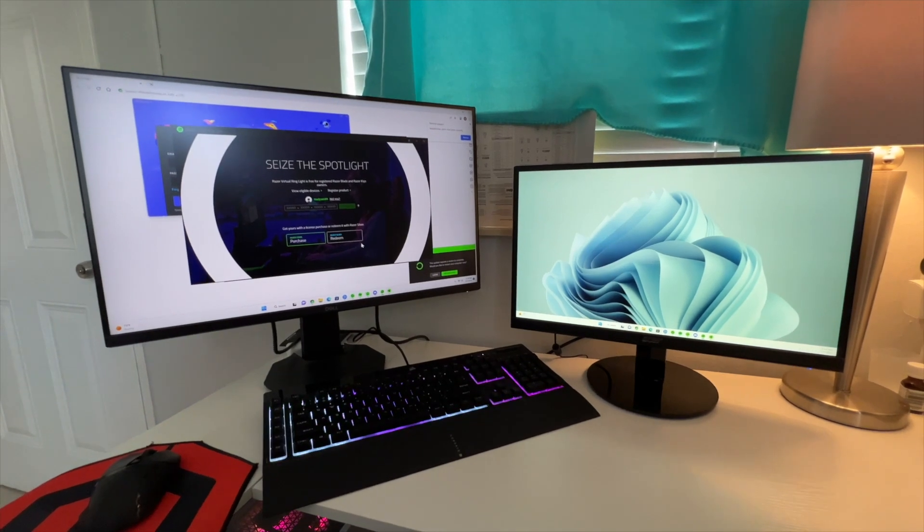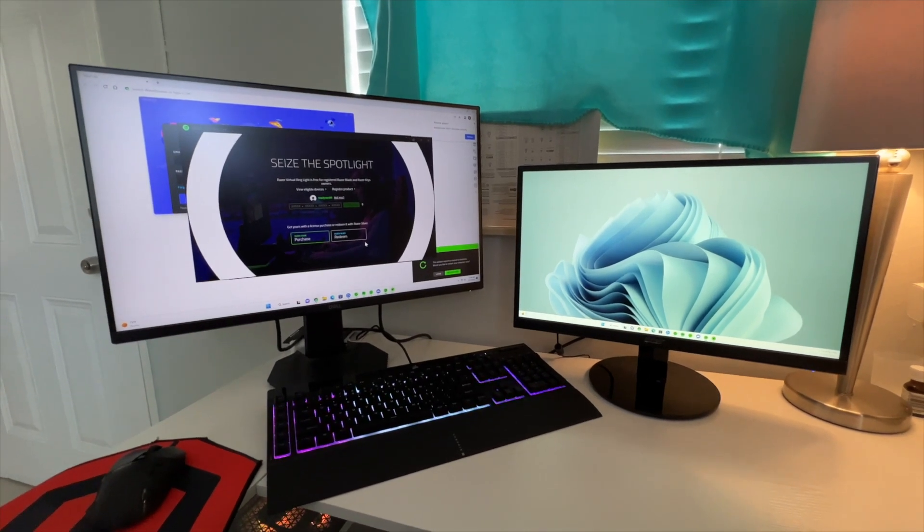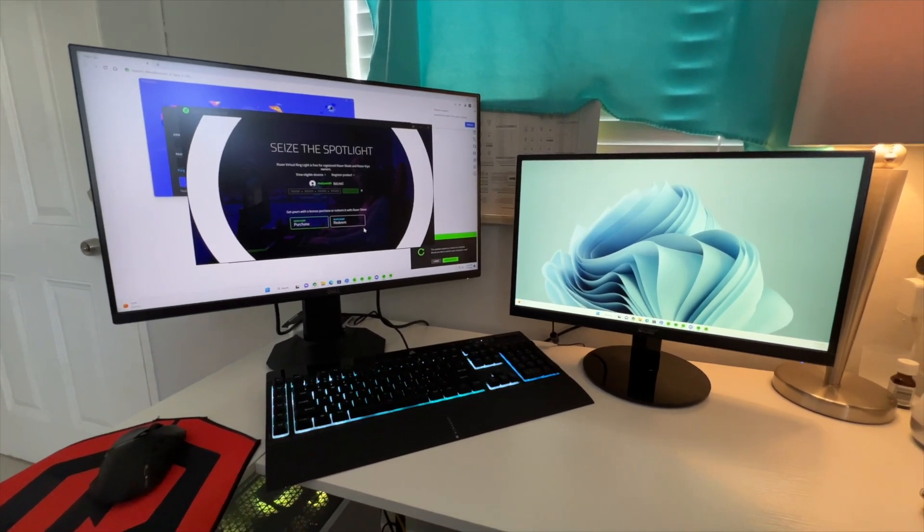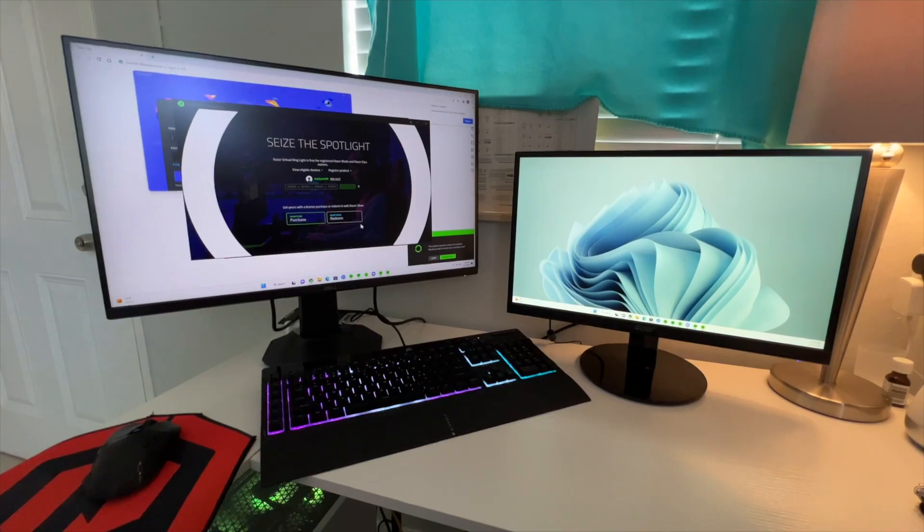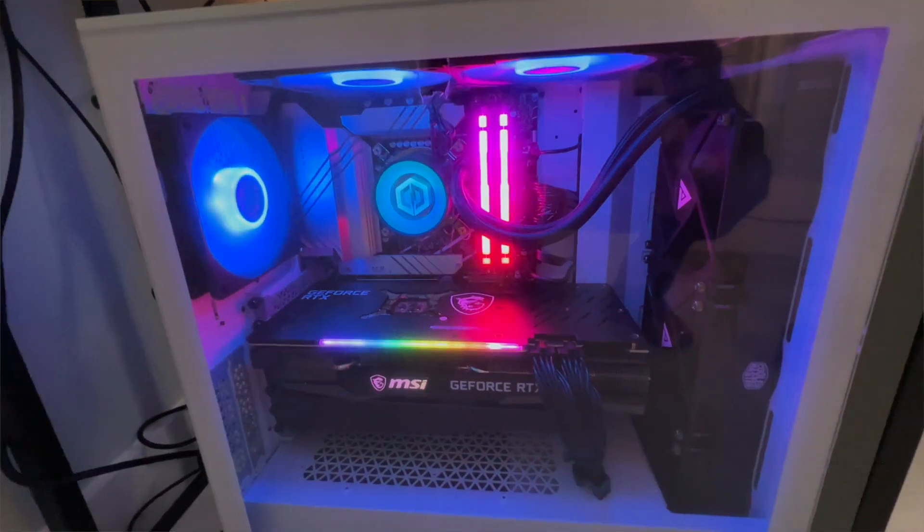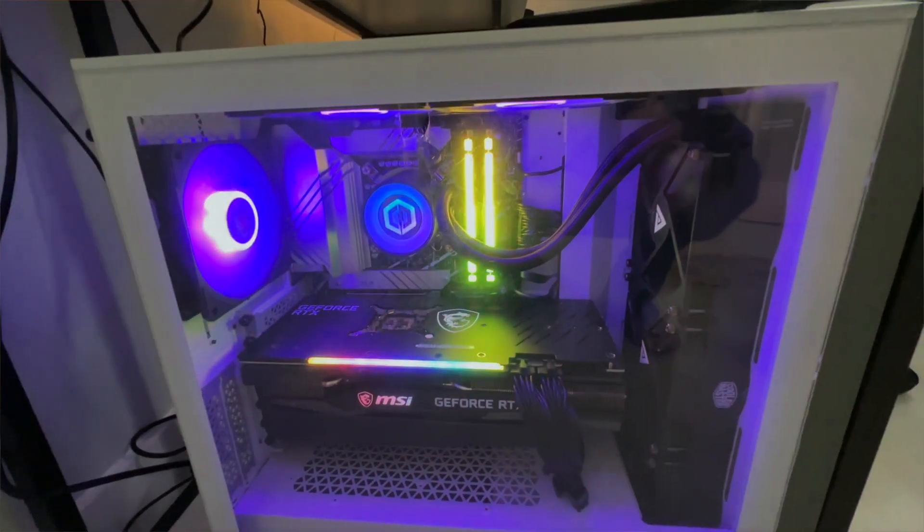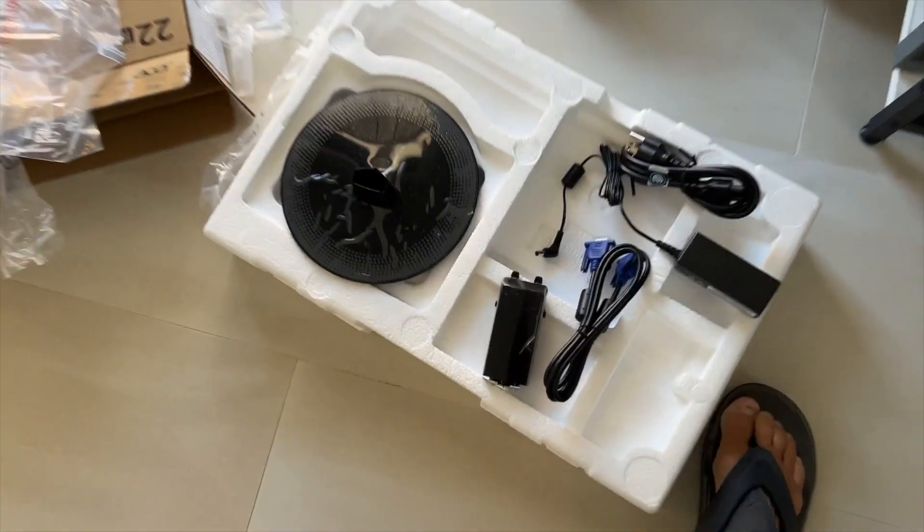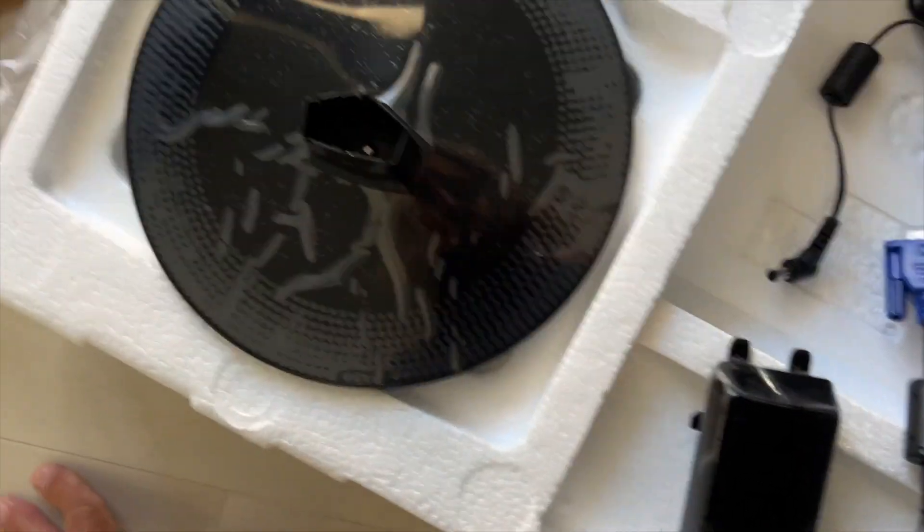All right, in this video we're going to show you how to connect an additional second monitor to a GeForce RTX gaming computer. So this is pretty simple.